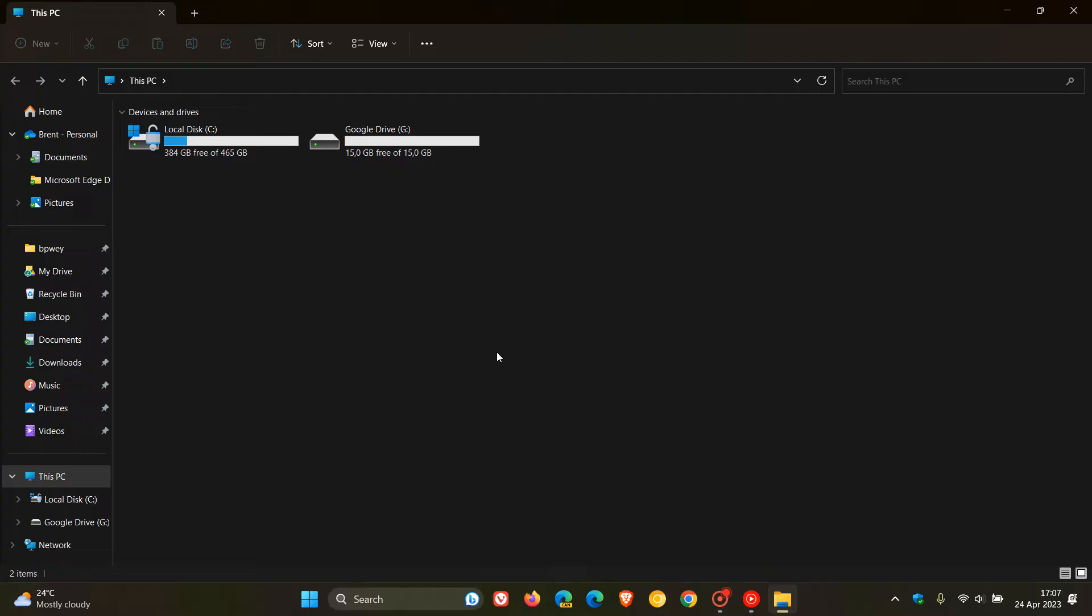But as mentioned, recently noticed that those local pictures, documents, and desktop folders were also being synced, even though those options were turned off.